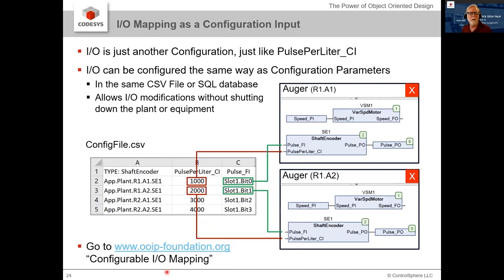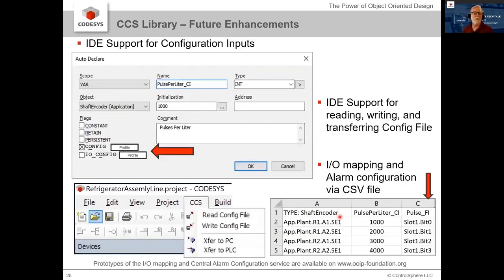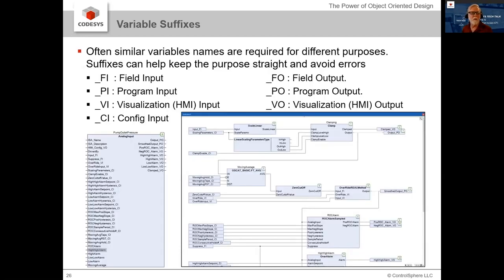This whole process could be simplified even further with just a little bit of automation added to the IDE — you could add a flag saying 'this is now a configuration input' or 'this is an IO config,' and it would do everything necessary to get that into a config file. I don't have that done yet; it requires someone with a license for the automation platform, and I'm still looking for a partner to work on that enhancement. Regarding naming conventions: I strongly recommend using a suffix-based naming convention. I use this one — some people like a prefix so things sort differently, but I find the suffix convention very useful for knowing where to connect things and how to make those connections.